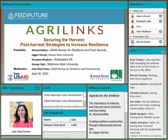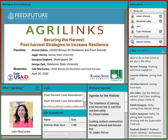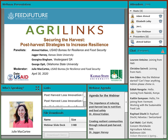The audio recording for this meeting has begun. Hi everyone, and thanks for your patience, we are ready to get started. On behalf of Agrilinks, Feed the Future, and the USAID Bureau for Resilience and Food Security, I would like to welcome you to our webinar today on post-harvest strategies to increase resilience. My name is Julie McCarty and I am your Agrilinks webinar host.